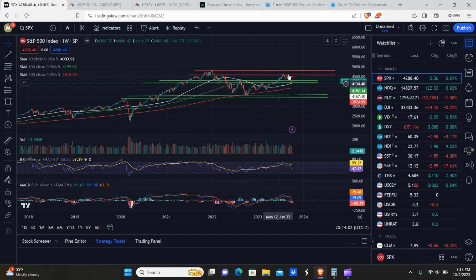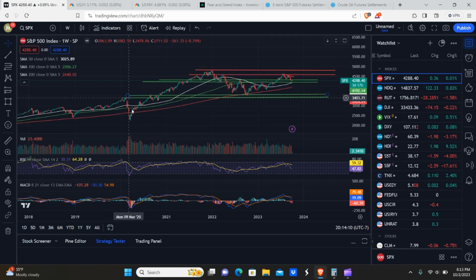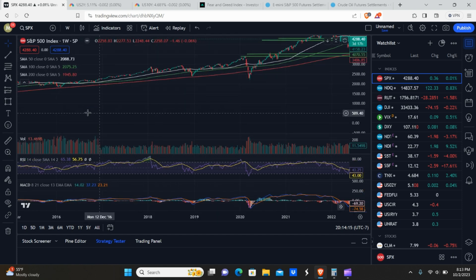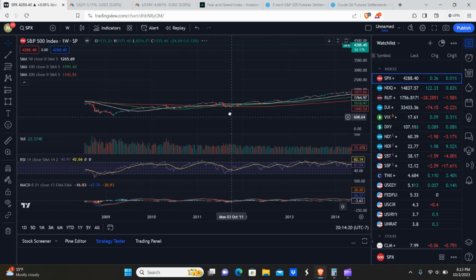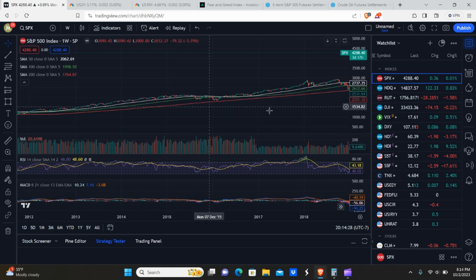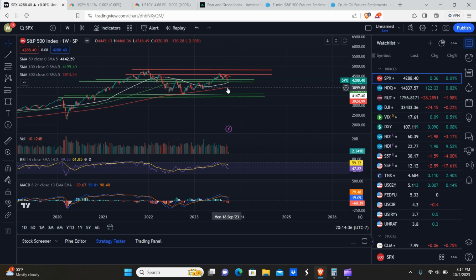Why does this 200-week moving average matter? At the bear market lows last year, we bounced off of it. The COVID dump was a black swan exception. We bounced in 2018, bounced in 2016, and pretty much bounced every single time with the exception of the great financial crisis. What the bulls do not want to see is a break and close below this 200-week moving average — if that happens, chances are pretty good the market's going to capitulate down a lot from that point.